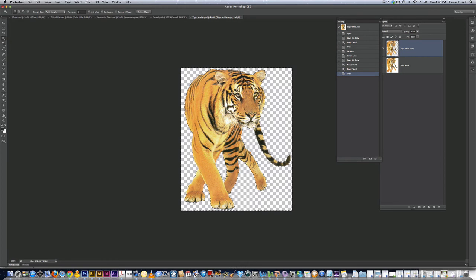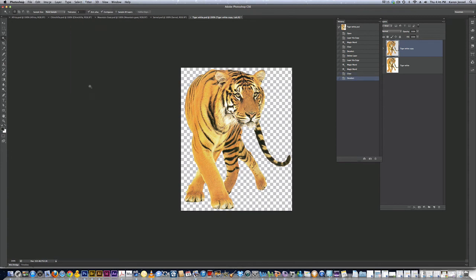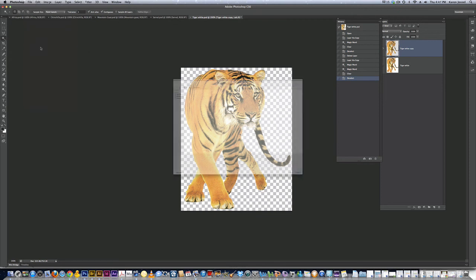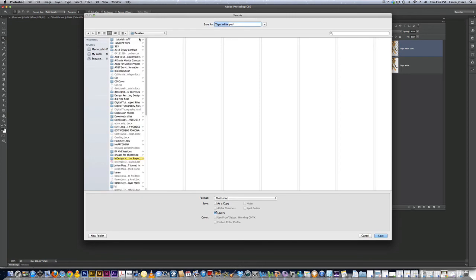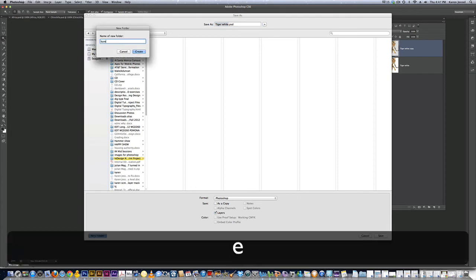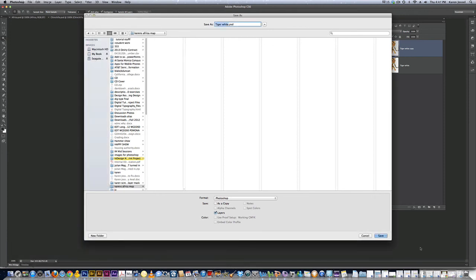I'm going to go select, deselect. And now I have the tiger without the background. I'm going to go save as. And I'm going to make a folder on my desktop. I'm going to call it Karen's Africa map. Create. And I'm going to save the tiger that I know I did in there.